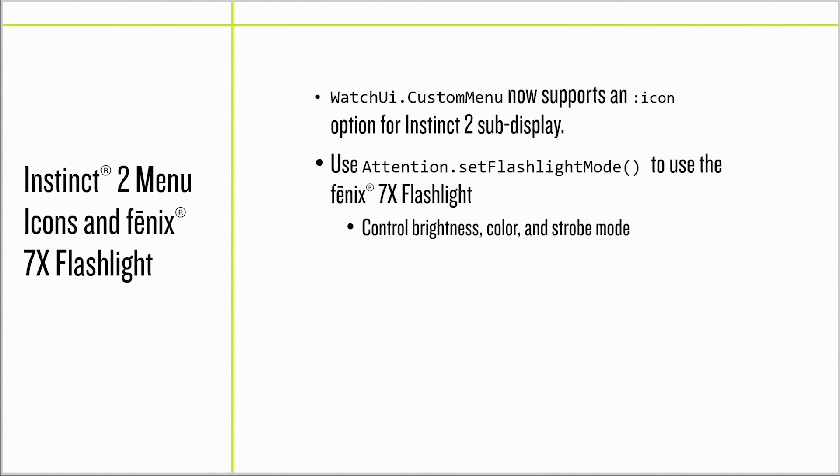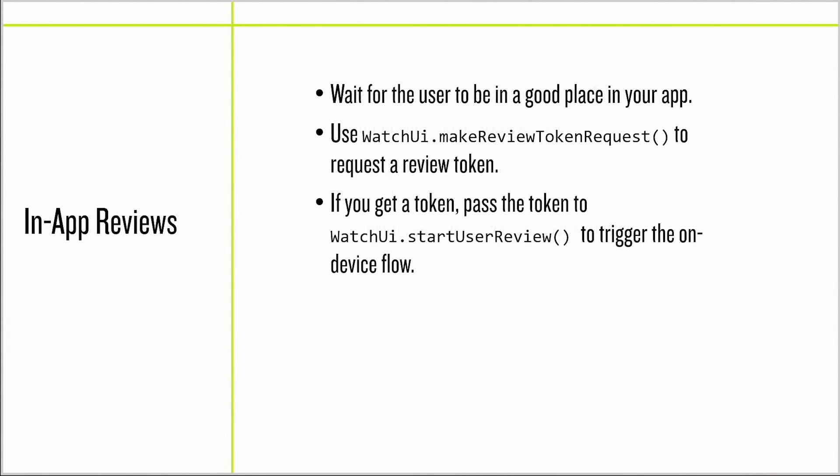We've added the ability for custom menu items on Instinct 2 to have an icon in the sub-display and for developers to integrate with the Phoenix 7 flashlight.